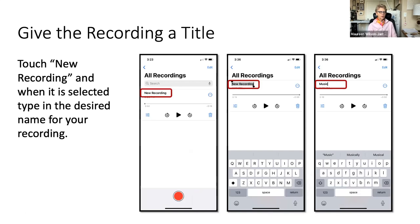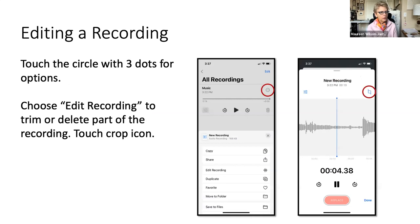Once you have that recording, you can change the name of it — it says something like 'new recording.' If you touch 'new recording,' you can actually type in the name that you want. In this case, I changed it from 'new recording' to 'music.'